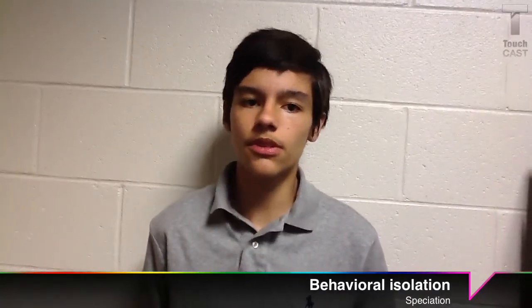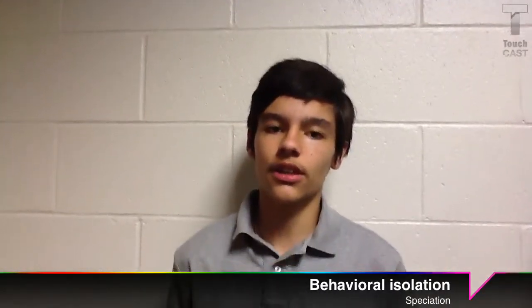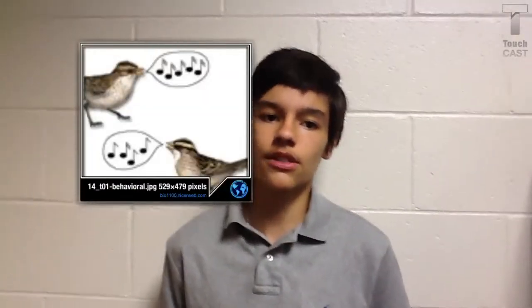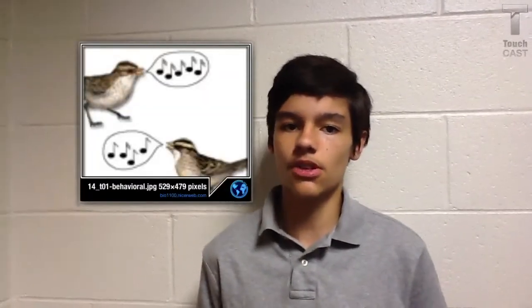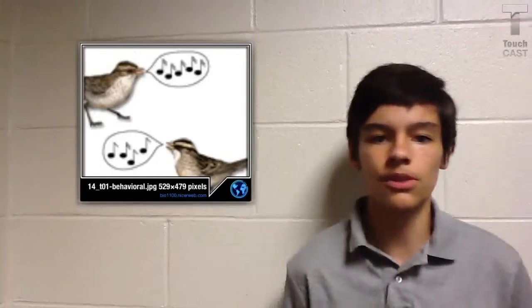Behavioral isolation occurs when two populations are capable of breeding, but don't because of their different courtship rituals. For example, birds that sing different mating calls will not interbreed because they do not attract their partner. This separates the population so much that they will become a new species.